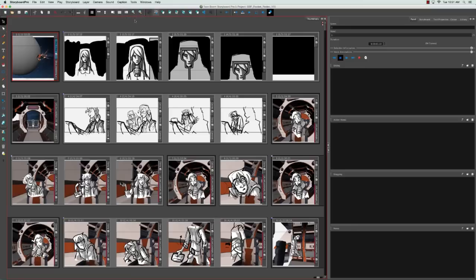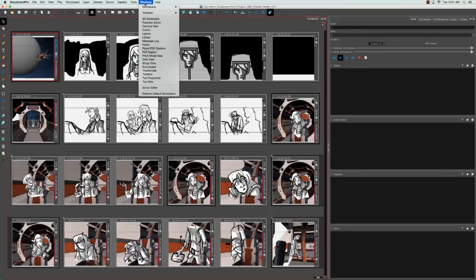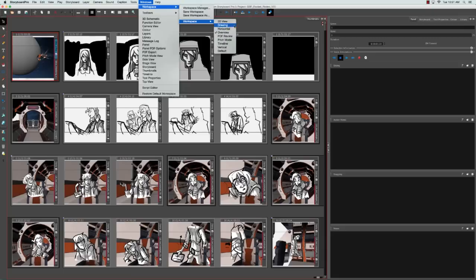The other way that you can change workspaces is by going to the Windows menu and selecting workspace, workspace, and then selecting from one of the eight that you see in the list. So let's select PDF review for example.